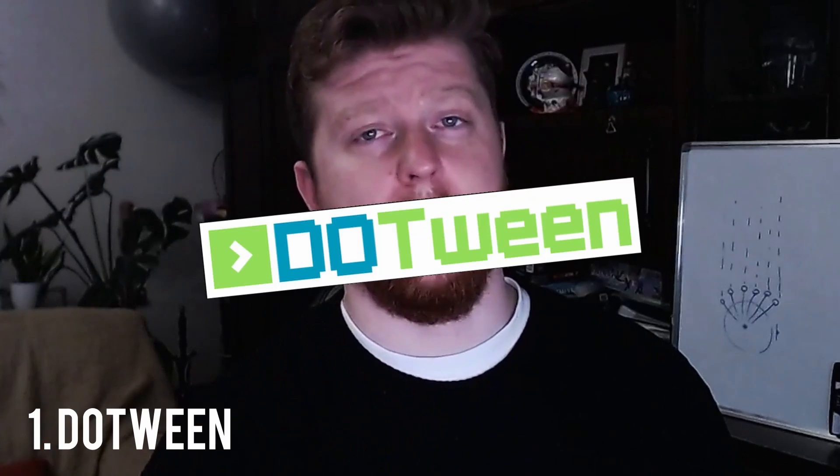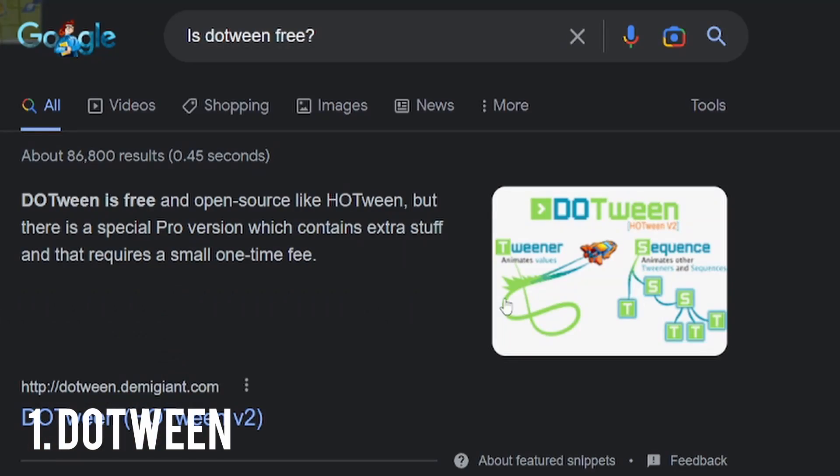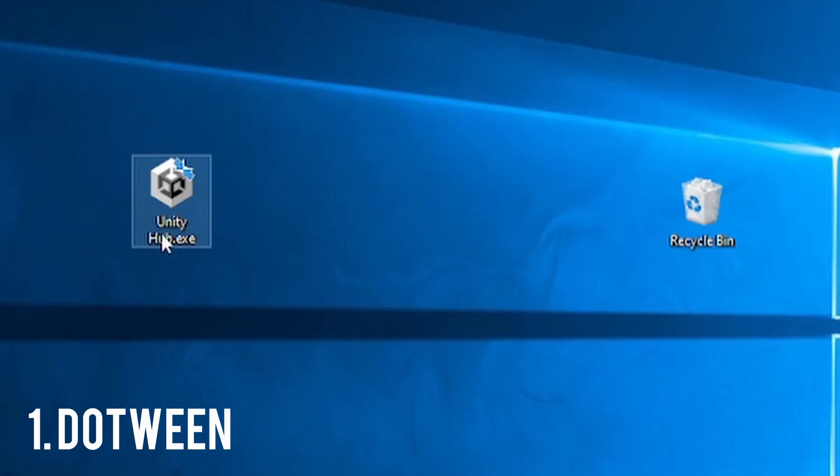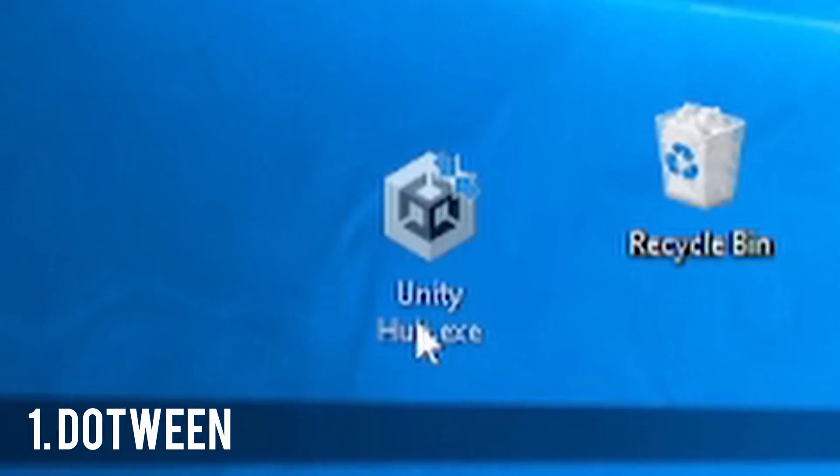We'll start this off strong with my absolute favorite — DoTween. This is an asset for the sweet price of nothing. And if you don't use this already, make sure to uninstall your Unity. You should know better.